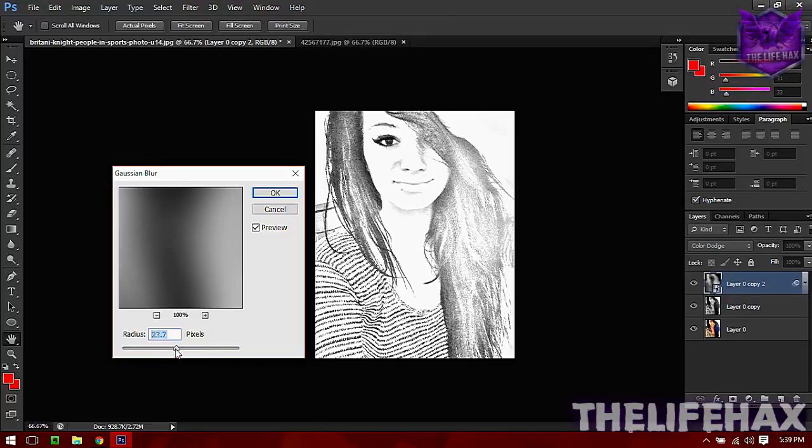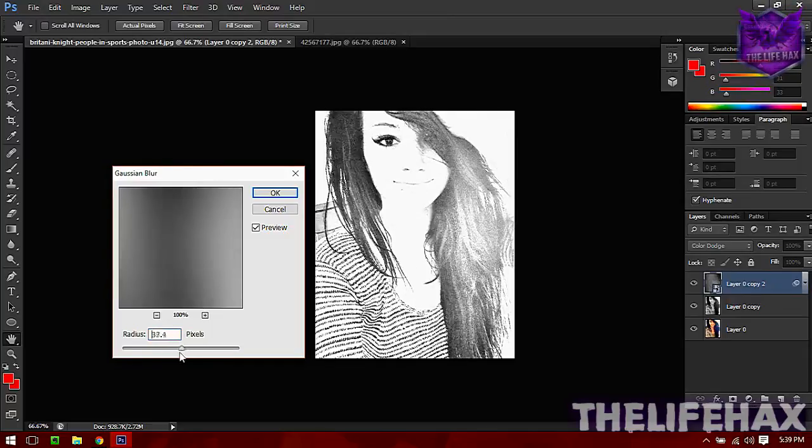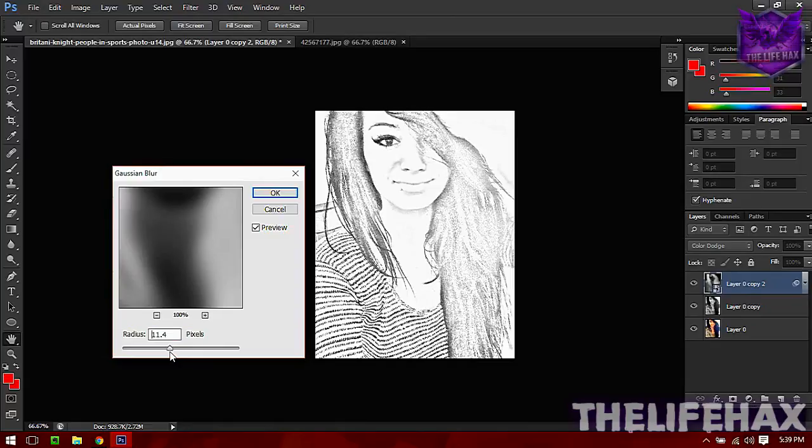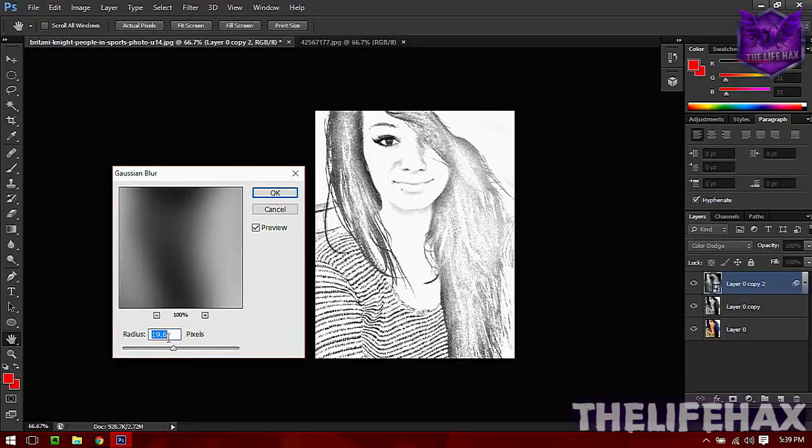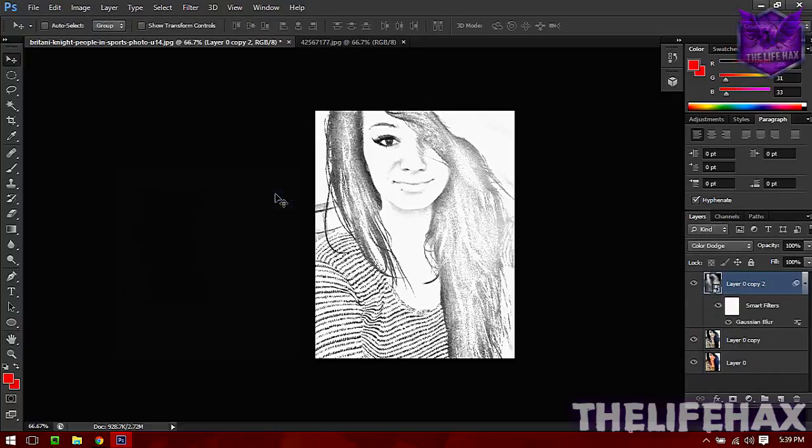Now you just need to play with the Gaussian Blur tool - you can increase or decrease it, it's all up to yourself. The power is in your hands. Let's say I'll be using 19.6 and press OK.